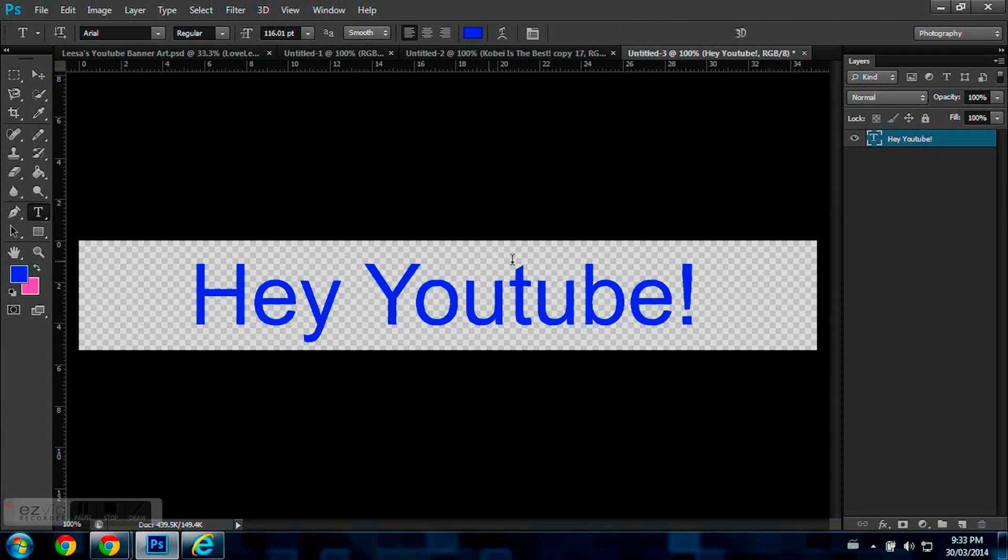So now you have to make a new layer for every single word which you have in this. So, 1, 2, 3, 4, 5, 6, 7, 8, 9, 10, 11, 12.